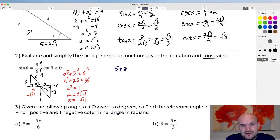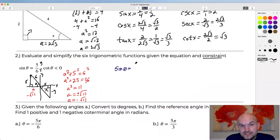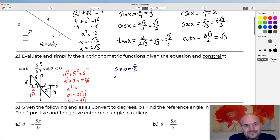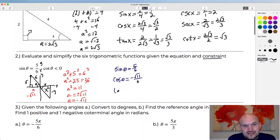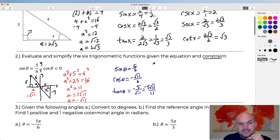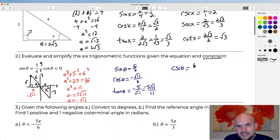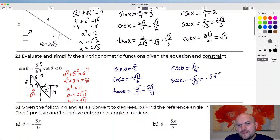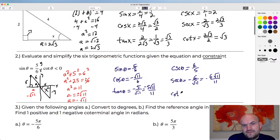Now evaluating the six trig functions with angle theta: sine of theta is opposite over hypotenuse — five over six. Cosine of theta is adjacent over hypotenuse — negative square root of 11 over six. Tangent of theta is opposite over adjacent — five over negative square root of 11; rationalizing gives negative five square root of 11 over 11. For the reciprocals: cosecant of theta is six over five. Secant of theta is negative six over the square root of 11, rationalizing to negative six radical 11 over 11. Cotangent of theta is negative square root of 11 over five.